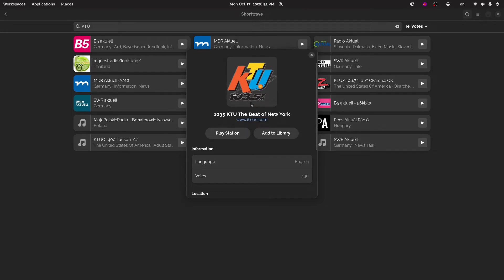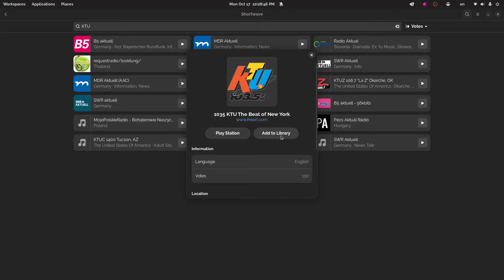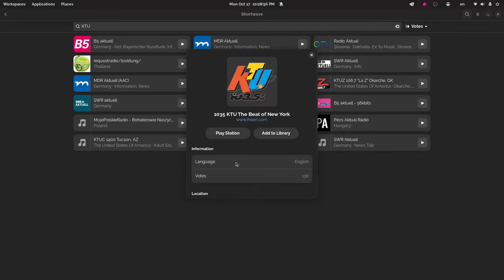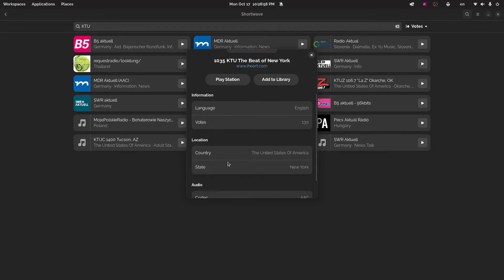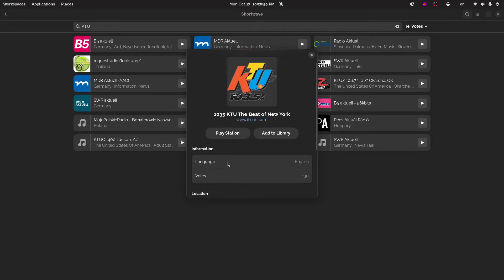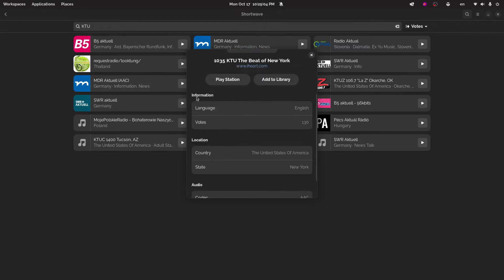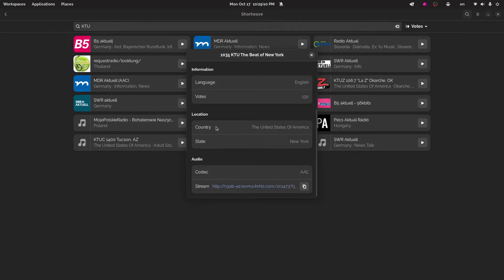So you can see that it is KTU and you have some options here. So you can play the station or add it to your library. If you click on play station, it'll just play the station. And if you forget the name of it, you can't find it again. If you click add to library, they'll actually add it to the front page or the initial page when you open the software. And it will stay there so you can access it pretty easily. So it's pretty nice when you click on a station after searching for it or just exploring around, you'll get information about it. So for example, it knows that this is in English. Here are the amount of votes. Here's the country of origin. This is the codec. And this is the stream URL.